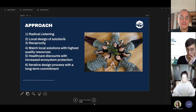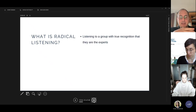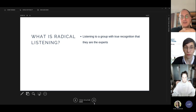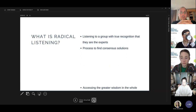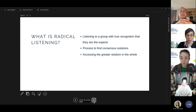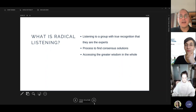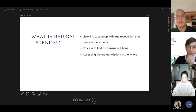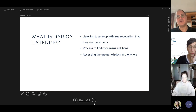Next slide. Radical listening is listening to a group with true recognition that they are the experts. It's a process to find consensus solutions rather than individualistic approaches, garnering knowledge from the whole community rather than key individuals. The radical part is not the listening — most organizations listen to communities, often after they've already implemented. In my past experience, I'd create a nutrition program in an area with severe malnutrition but then struggle to understand why I had such a high default rate or low uptake of services.